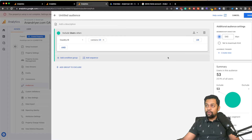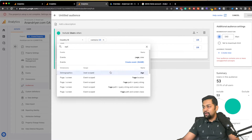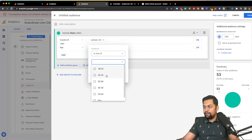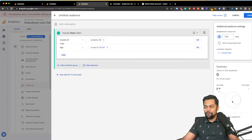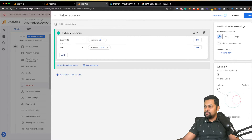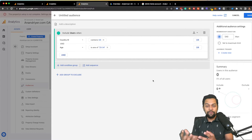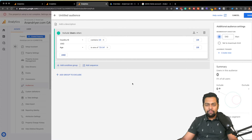You can zoom in further and also specify that the age group should be between 25 and 34, then hit Apply. It shows zero for me, but in your case, if you have more traffic from that location, you will immediately have more audiences in your list. So as you can see, you're building an audience based on demographics, which is fantastic.